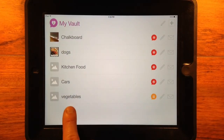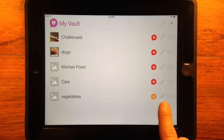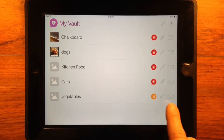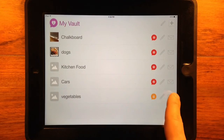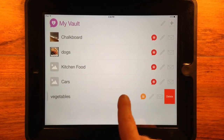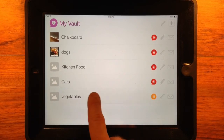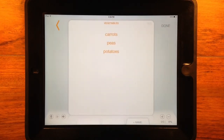And tap Done. The list will show in My Vault and in the vault you selected. You may then edit, email, or delete it in My Vault. Tap the picture, text, or line to use the list.